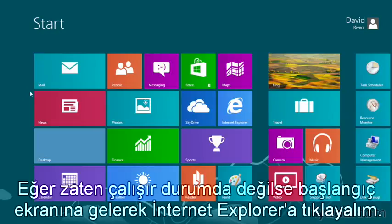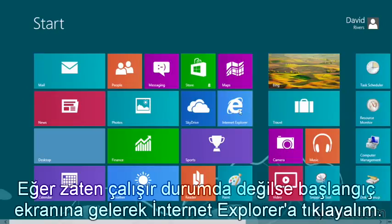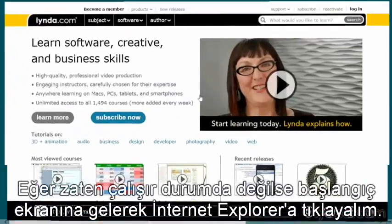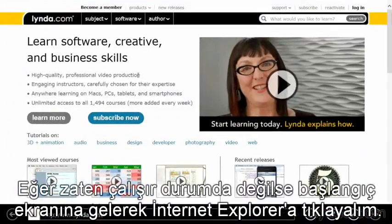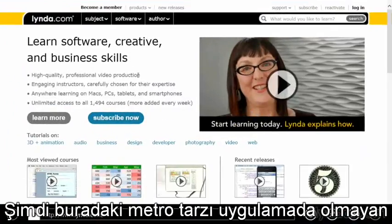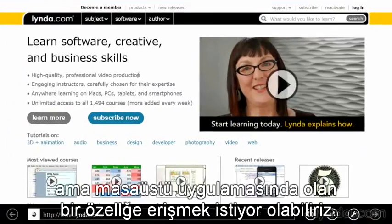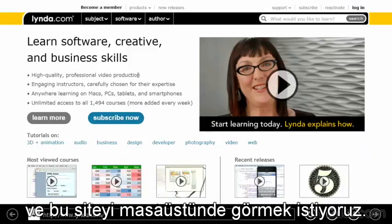We'll go to our start screen here and click Internet Explorer if it's not already up and running. Now maybe we want access to some of the desktop features and functions that we don't get here with the Metro Style app and we want to view this site on the desktop.